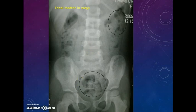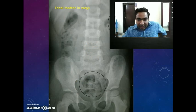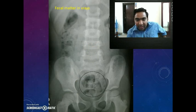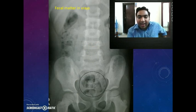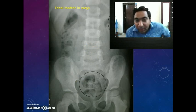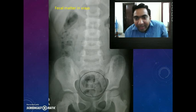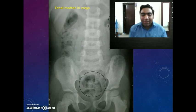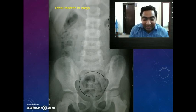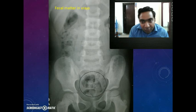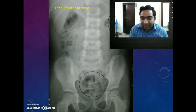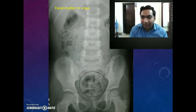One of the most common X-ray findings we see is this dark granular circle. This may be the most common finding we see in an X-ray, but they are fecal matter. Don't think it is a pathology — it is just fecal matter we are seeing in the X-ray.